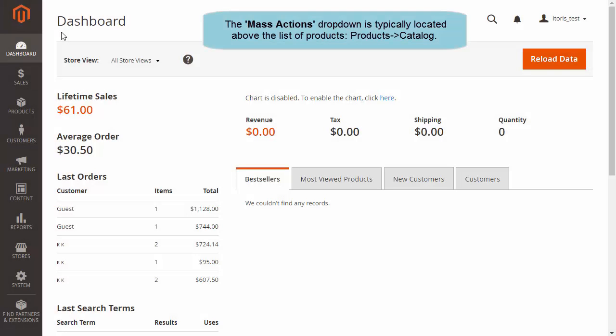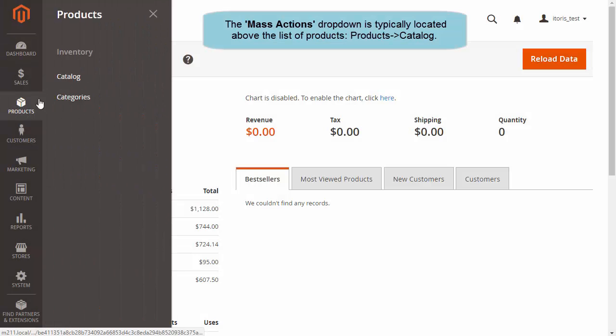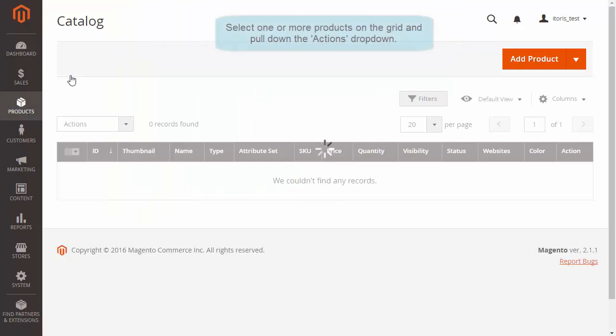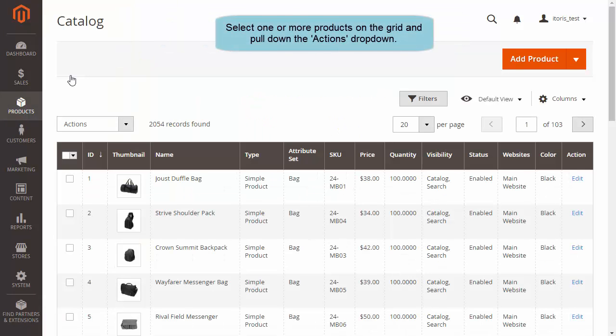You can find the Mass Actions dropdown above the Products list. Click Products and Catalog. Choose some products and then click Actions.